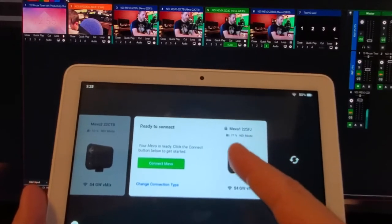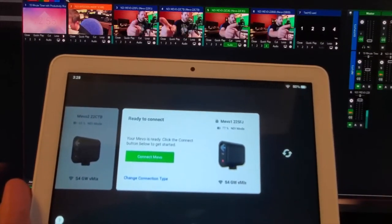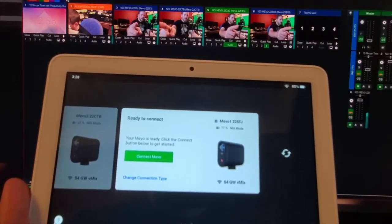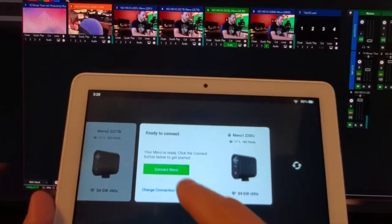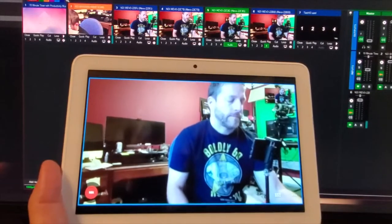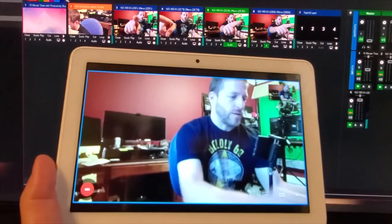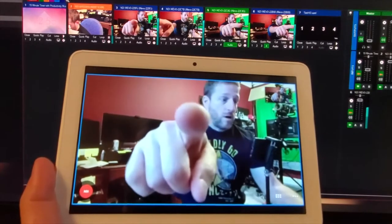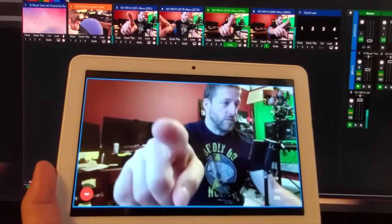So if I want to change my shot, let's just say on Mevo 1 right here. So we connect to the Mevo and then there we go, this is the view on the Mevo 1, which of course is a little bit delayed.